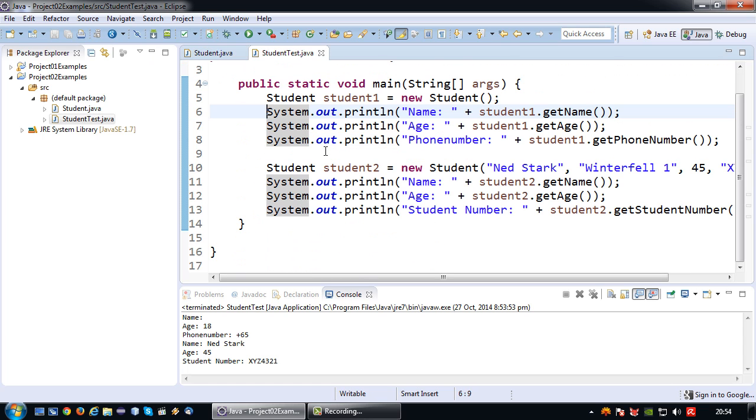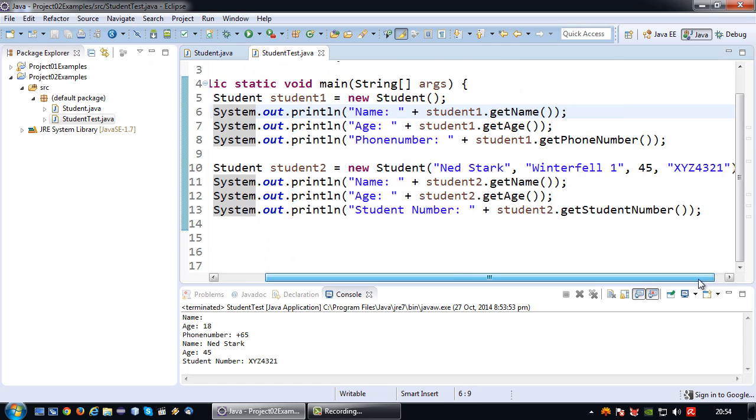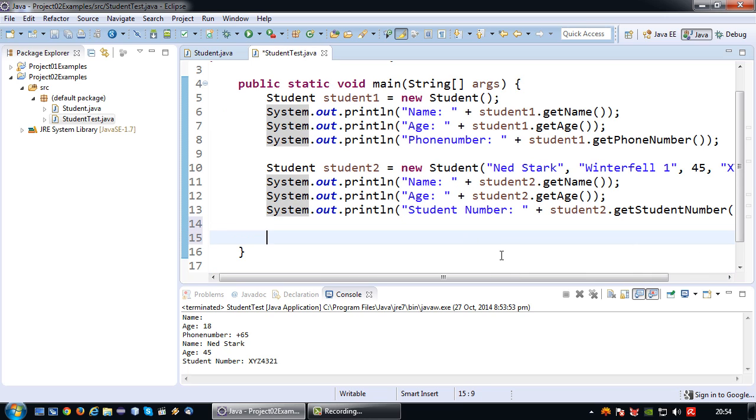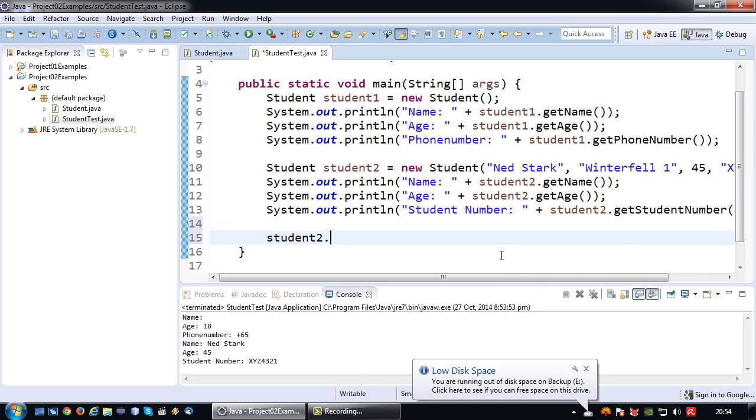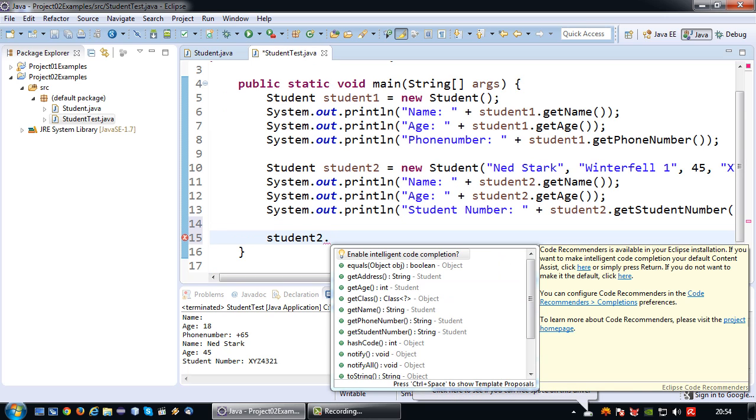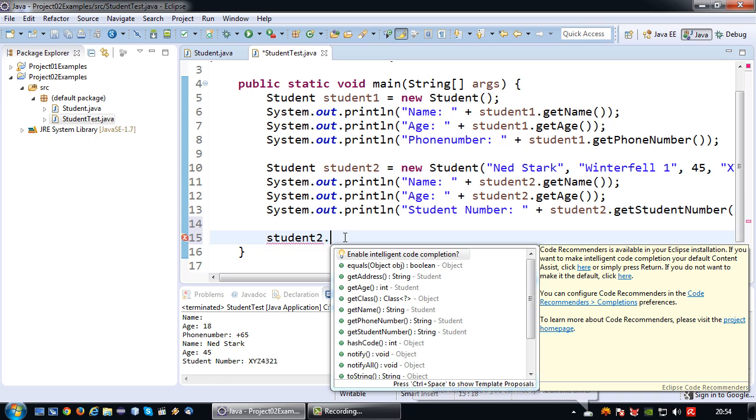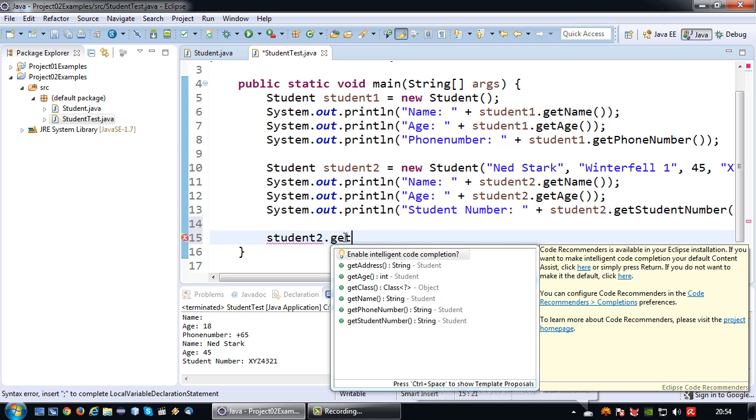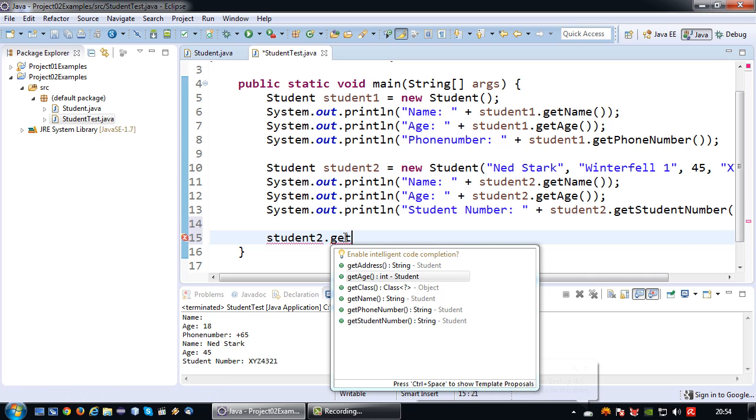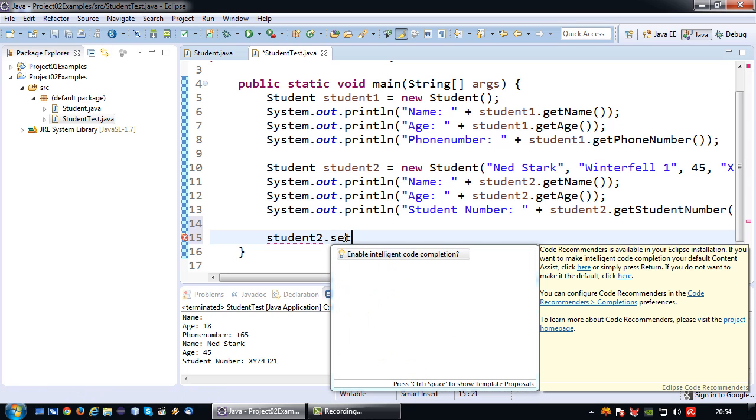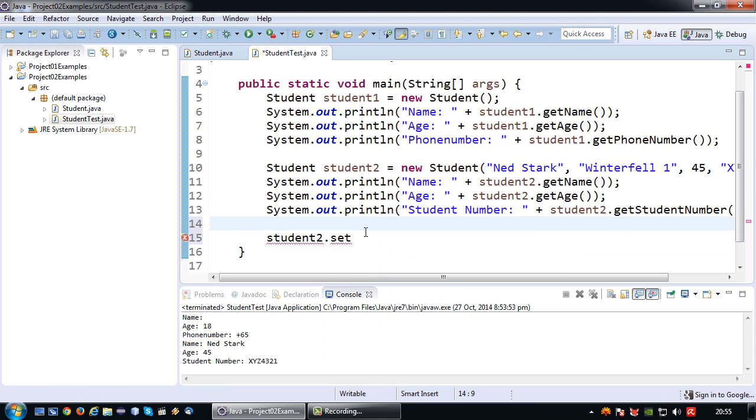If I now go back to my test program and I'm going to try and use set age, it doesn't exist anymore. I can still get the age but I can no longer set it.